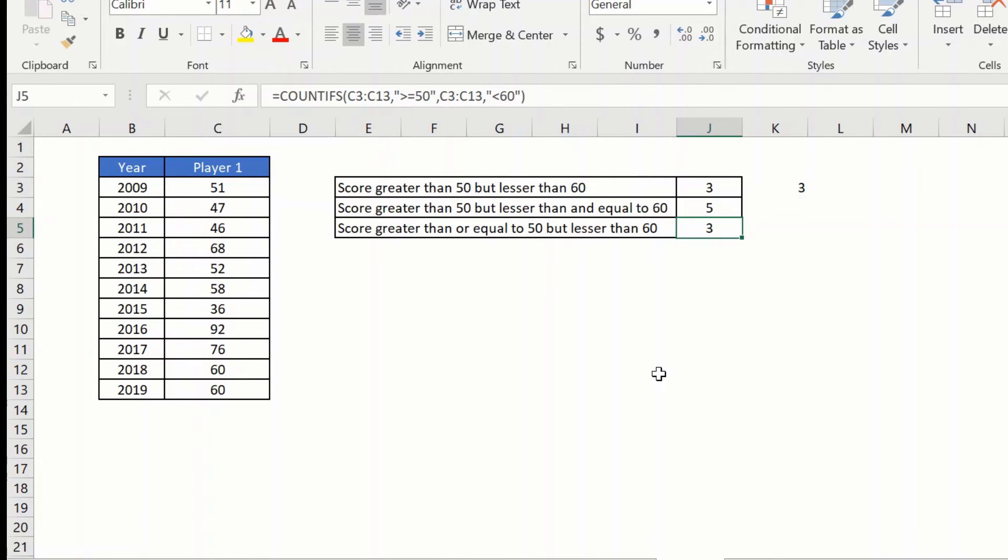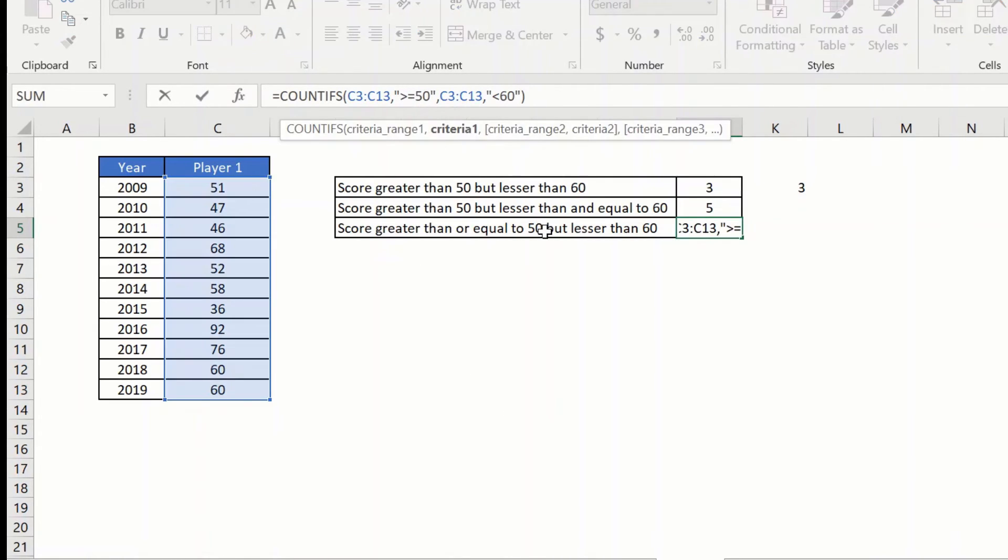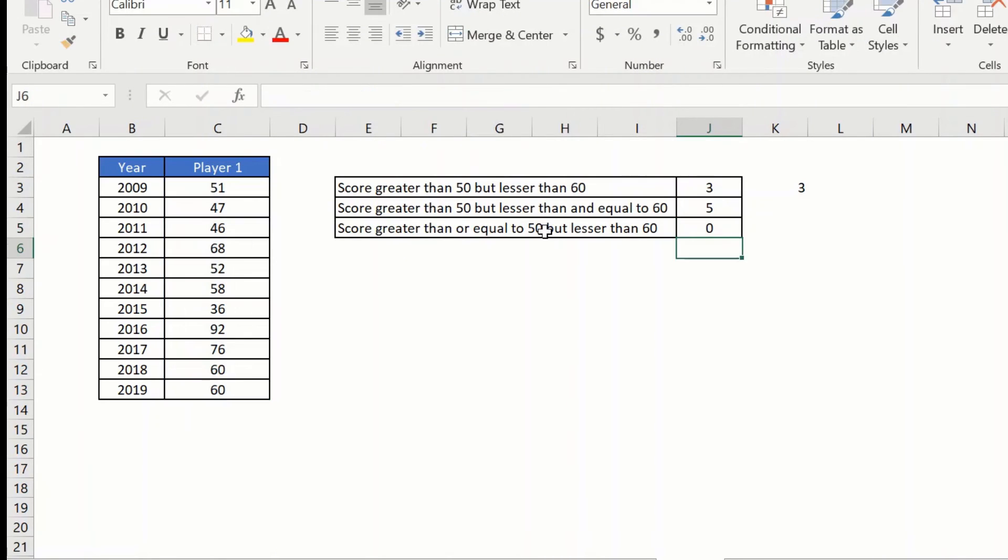One thing to note here is that the equal sign is always placed to the right of the greater than or the lesser than sign. For example, if you do it like this, it will not work. So keep this in mind.